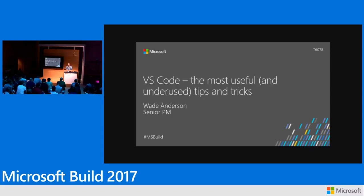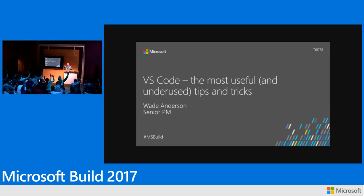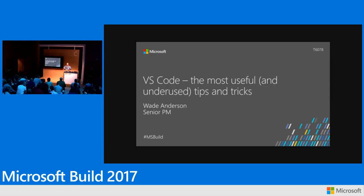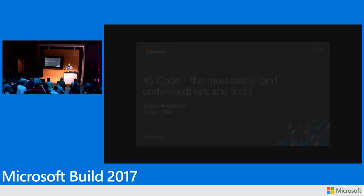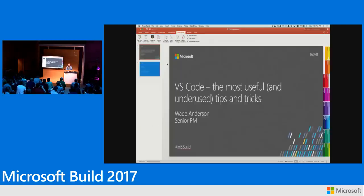So I'm going to talk about some of the most useful and underused tips and tricks. Give me an idea of how many of you have heard of VS Code. Okay, a lot of you. How many use it daily? Okay, so we got a fair amount. For those that are new, I'm going to give you a brief introduction.